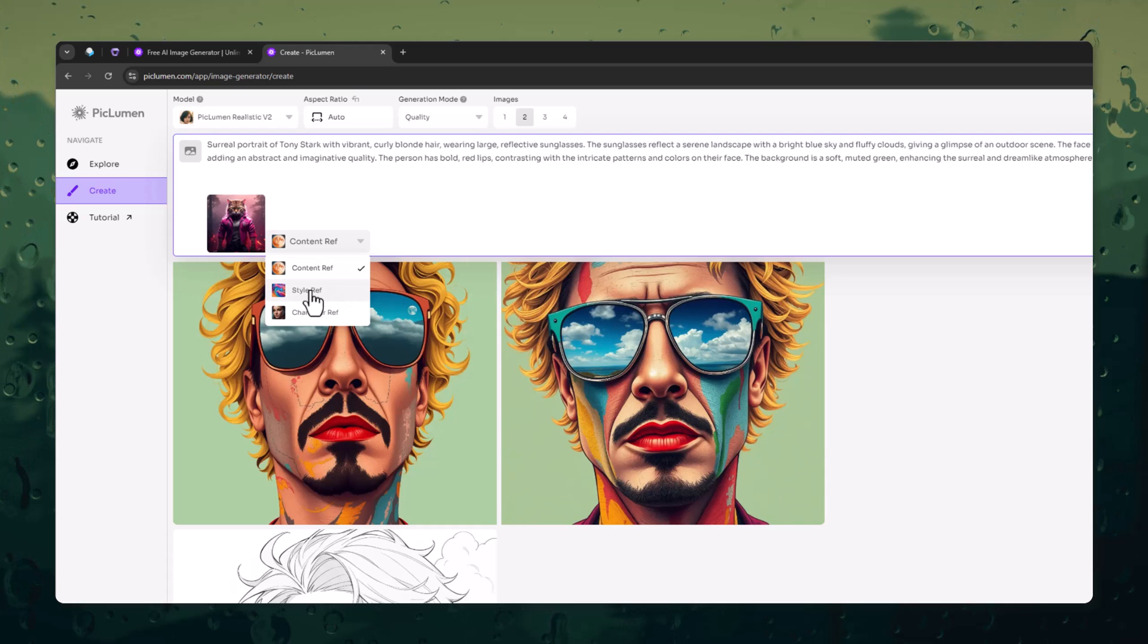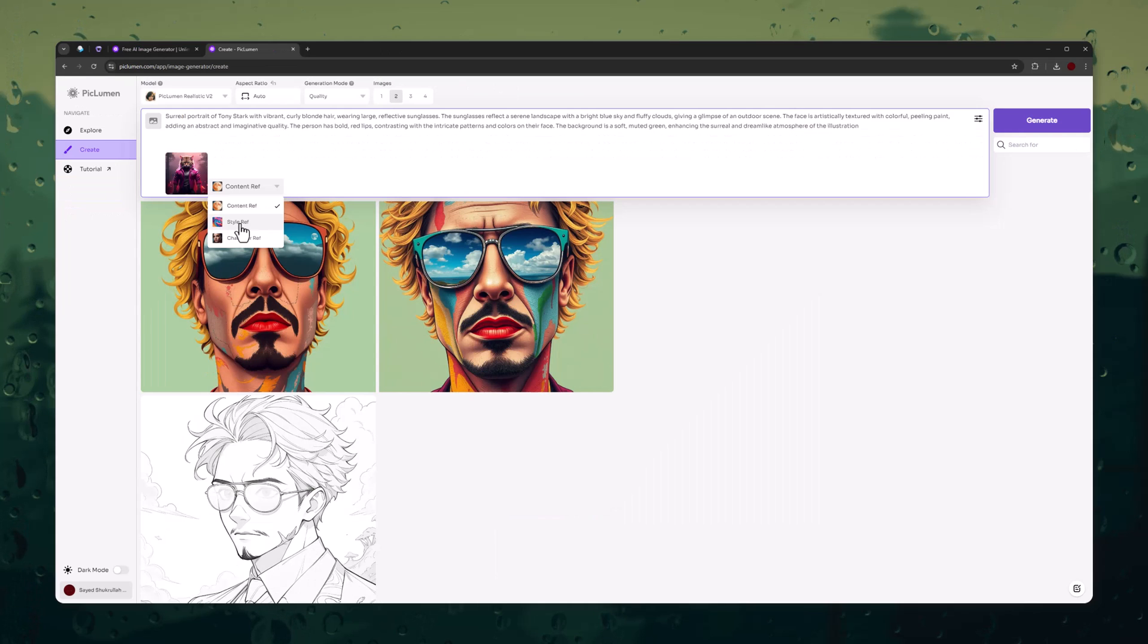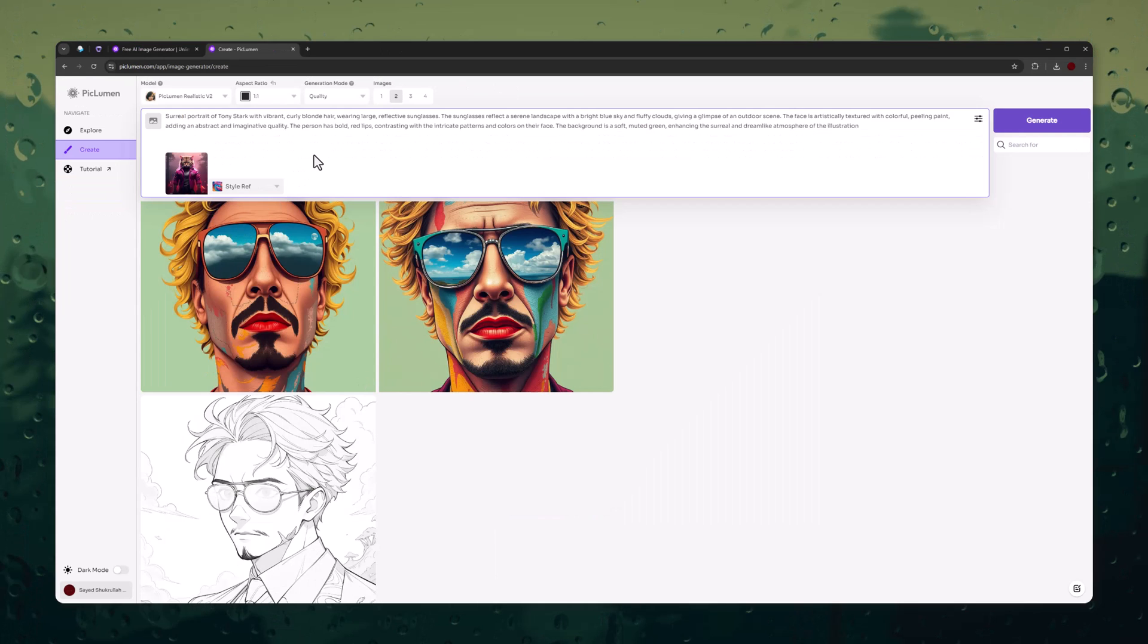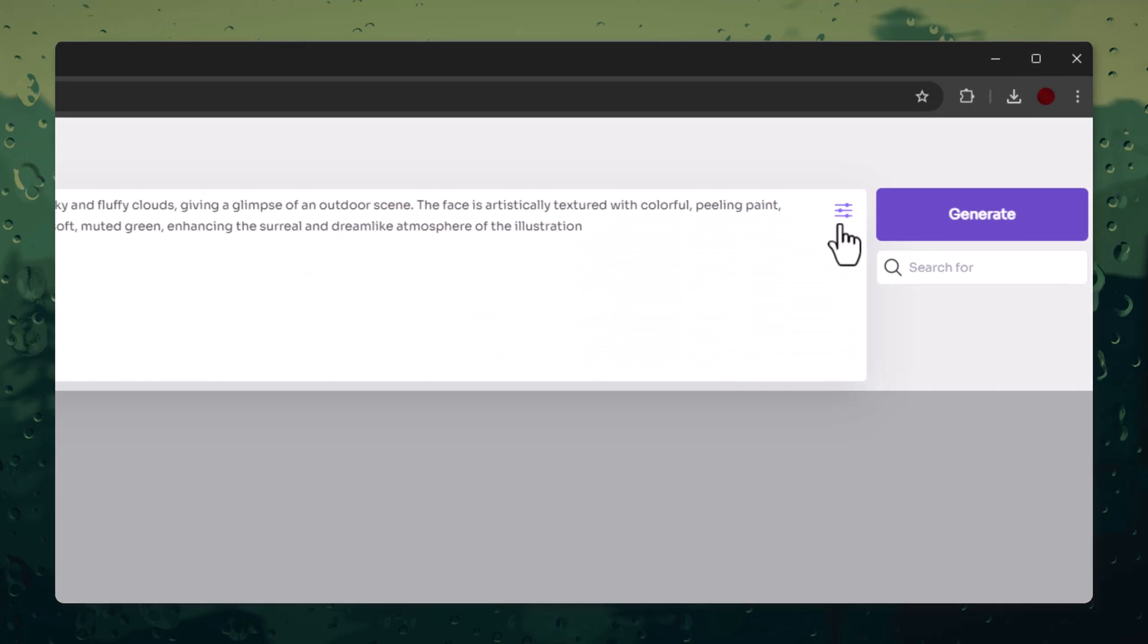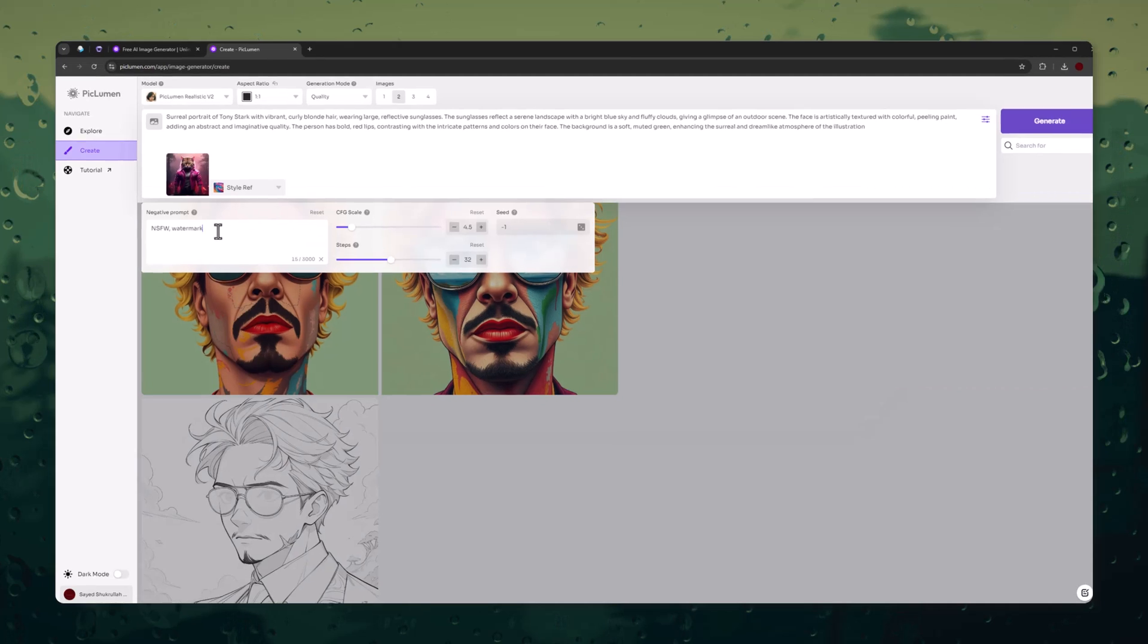Generate image using reference content, using style, or using character. Let's try the style of the reference image. So, select any option you like, then click on the Settings button here.